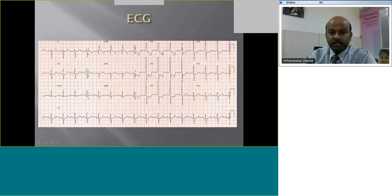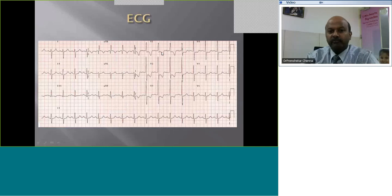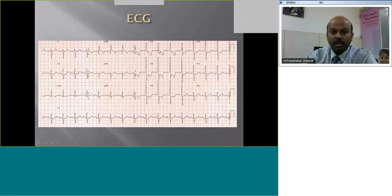An interesting fact: if you have pure R waves and you measure the height in millimeters and multiply it by a factor of 5, you can roughly estimate the RV pressure. So in this case, if the R wave is 10 to 12 millimeters, multiplied by 5, the RV pressure would be around 60 mmHg. That gives you an idea from the ECG about how severe the pulmonary stenosis is.